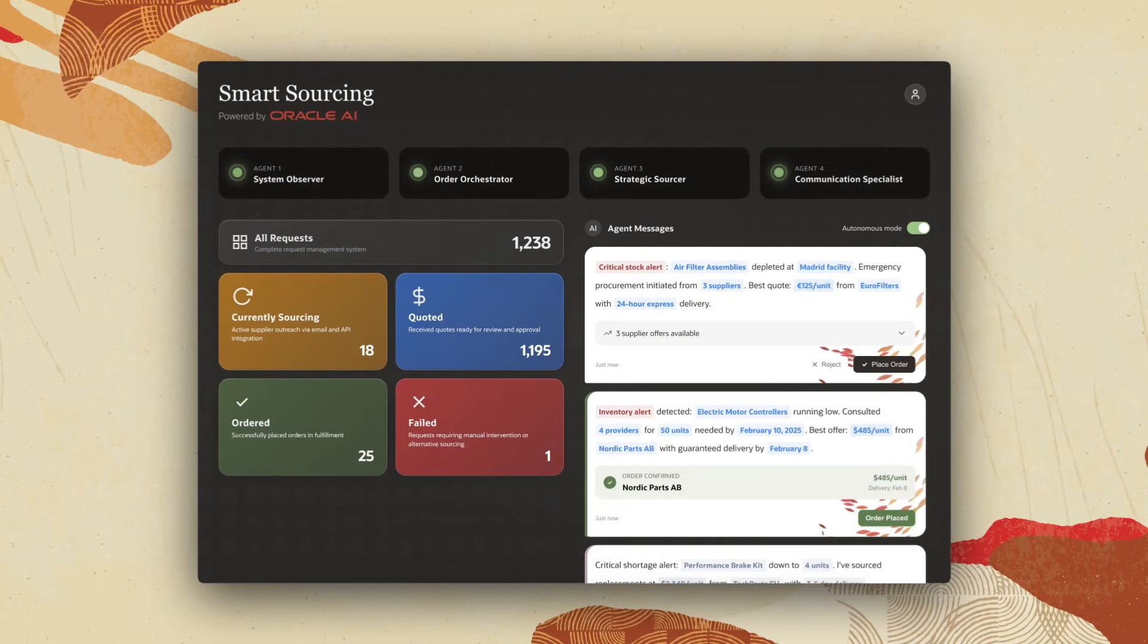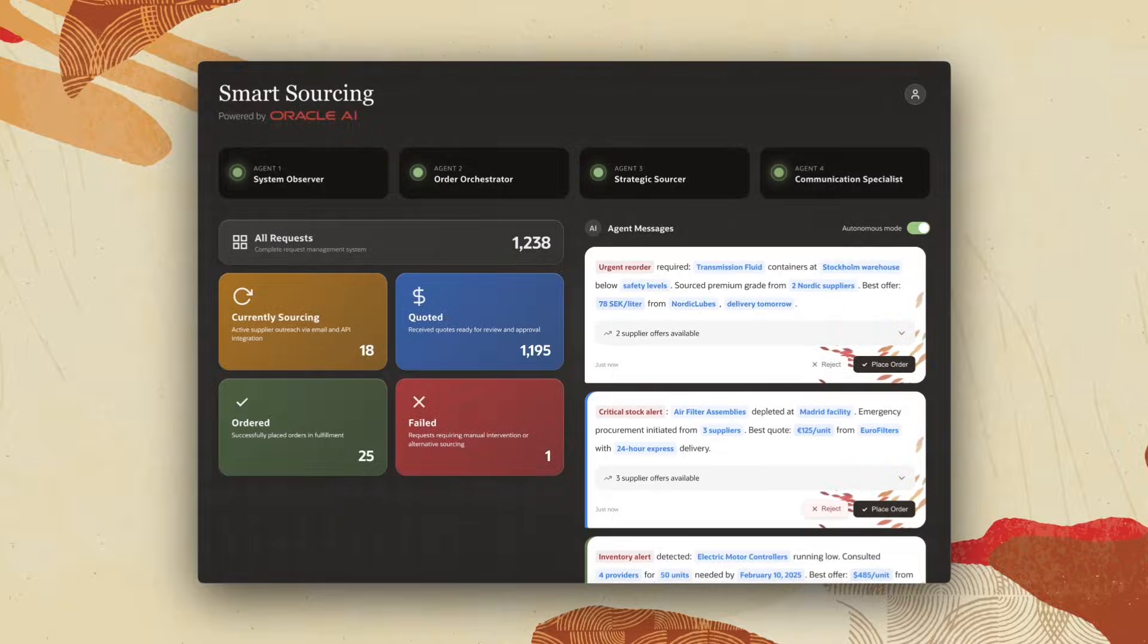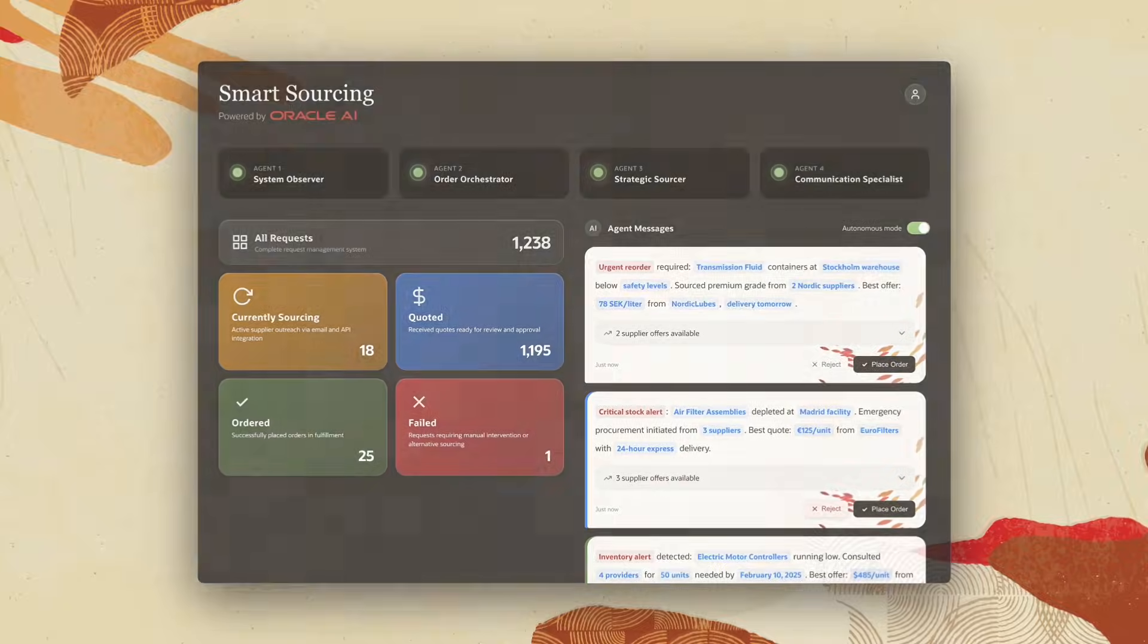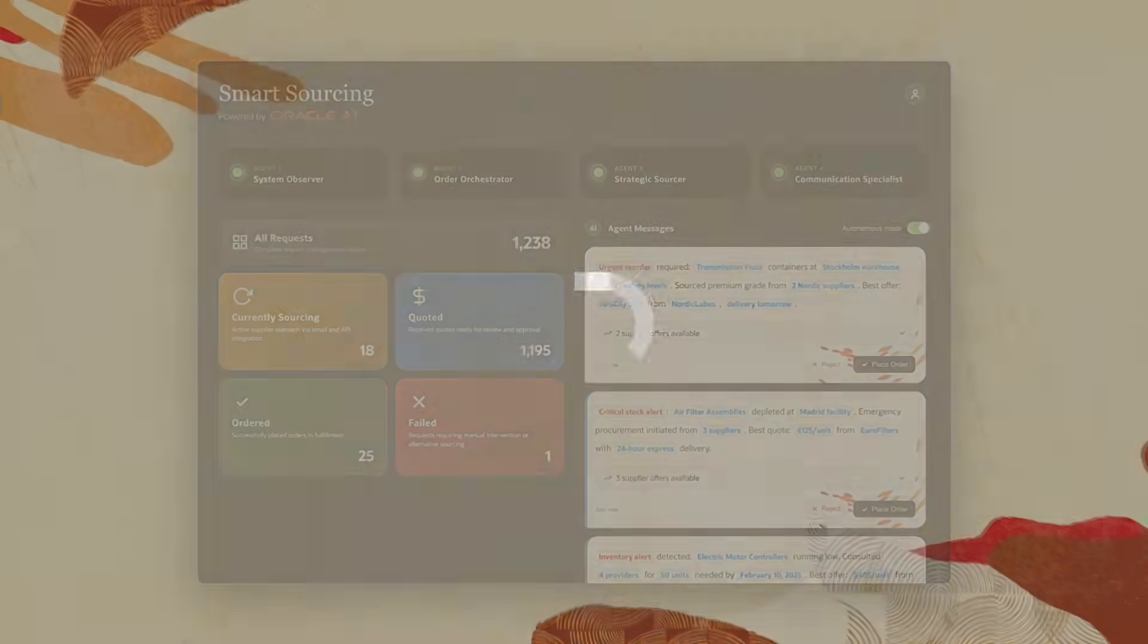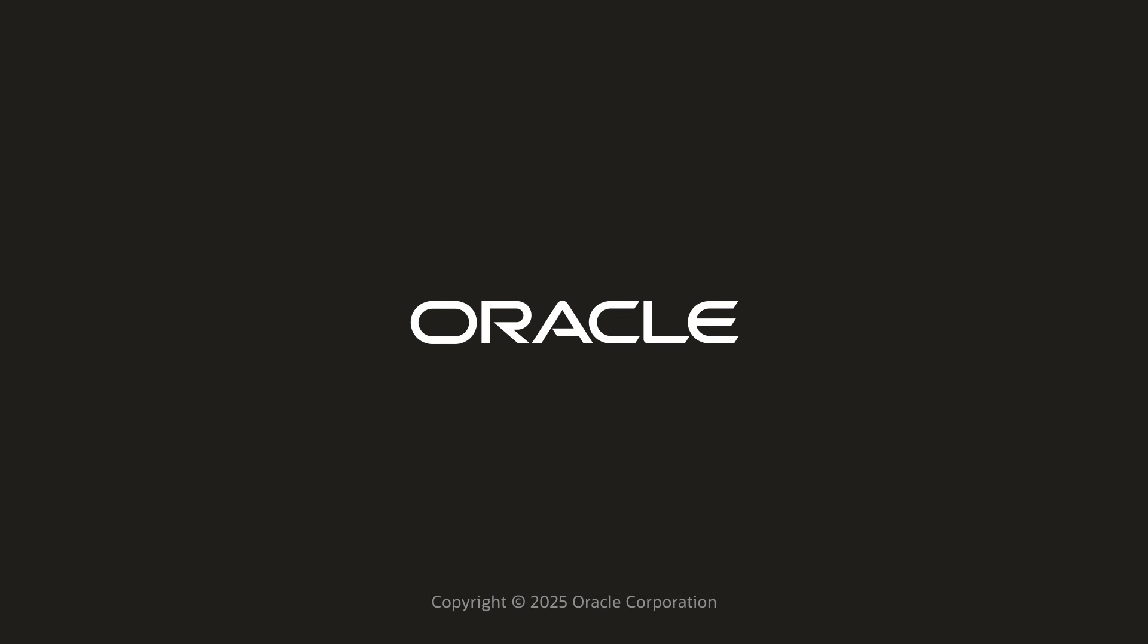This is just one example of the powerful solutions I can build with the OCI Generative AI Agent Hub. Learn more at oracle.com/ai.